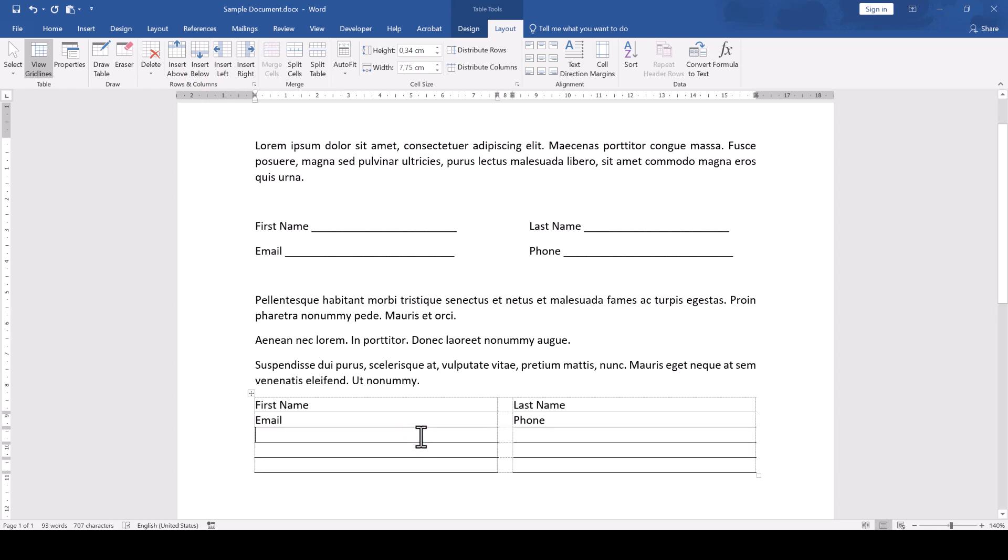By the way, the dotted lines that we are seeing around the table are only grid lines to help us with the layouting of the table. These dotted lines won't be printed of course.